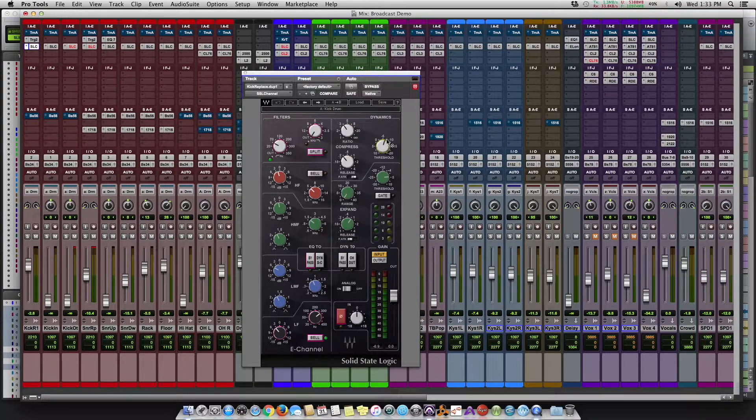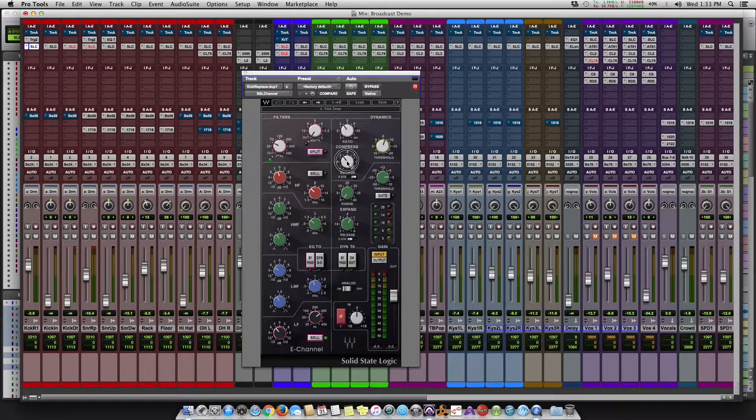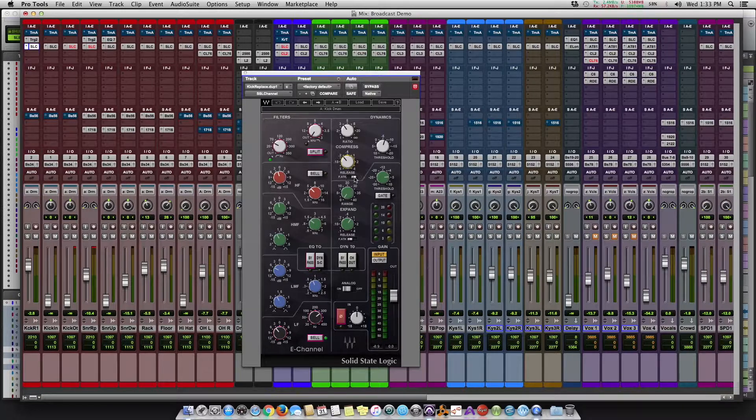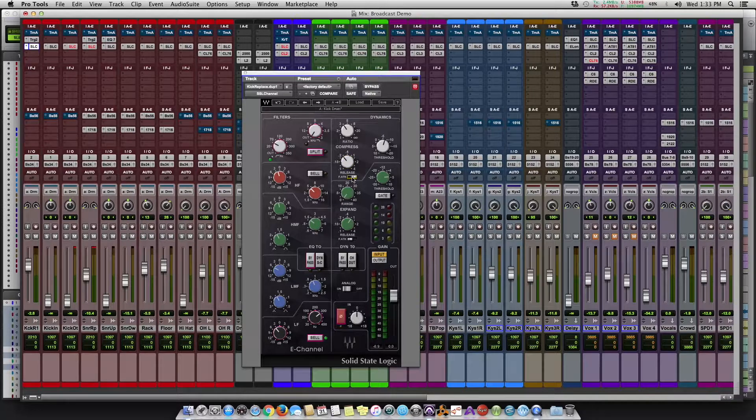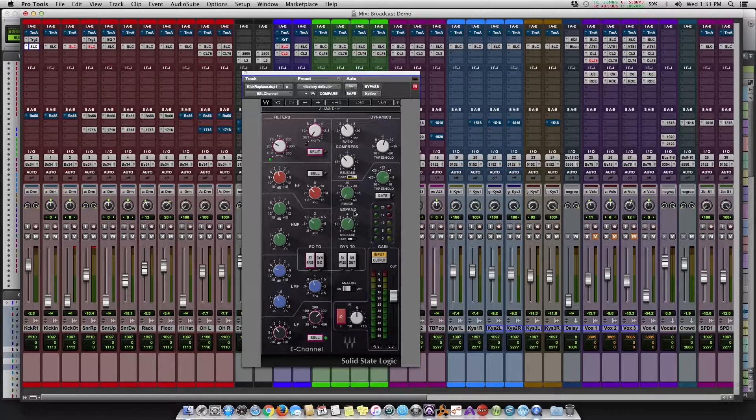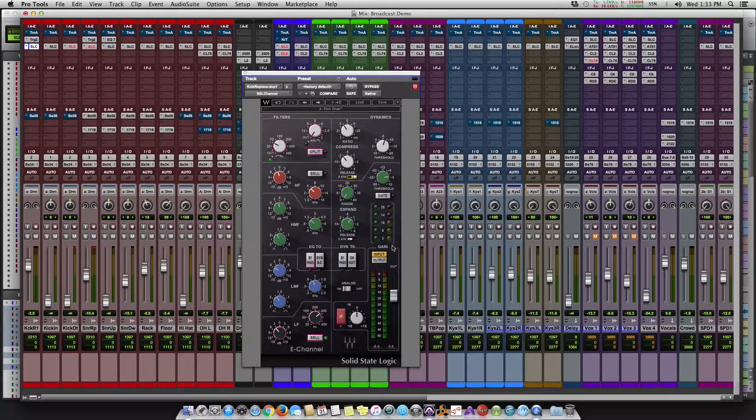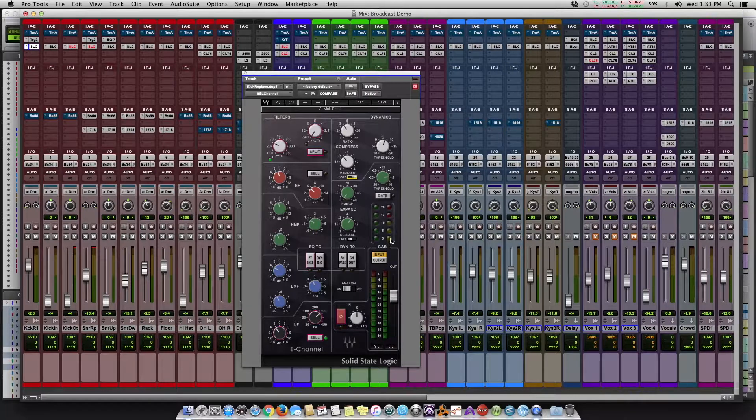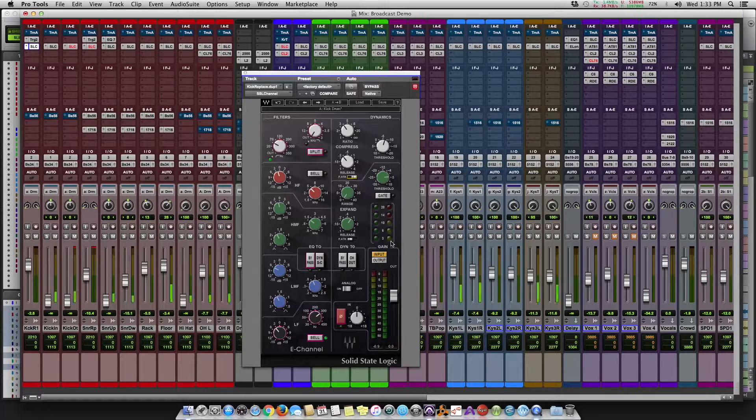The release is here and it's a slower attack setting. We're using the SSL channel strip, and when you hit play you'll see a little bit of reduction happening here on this yellow meter.